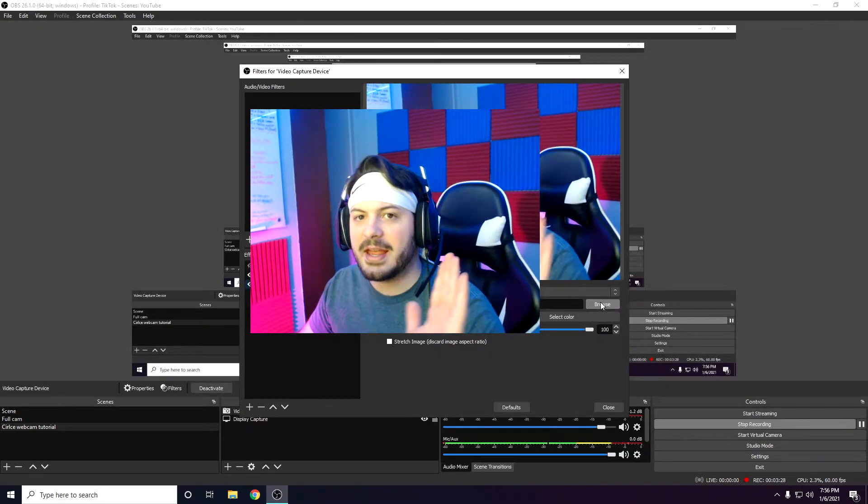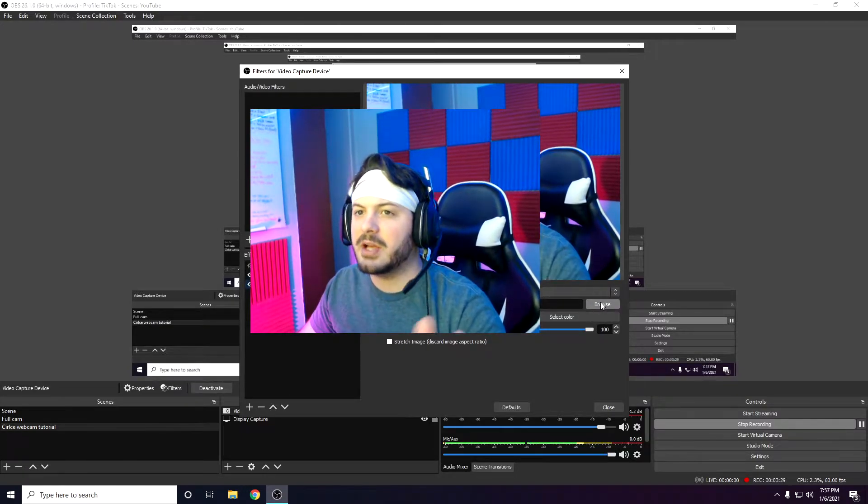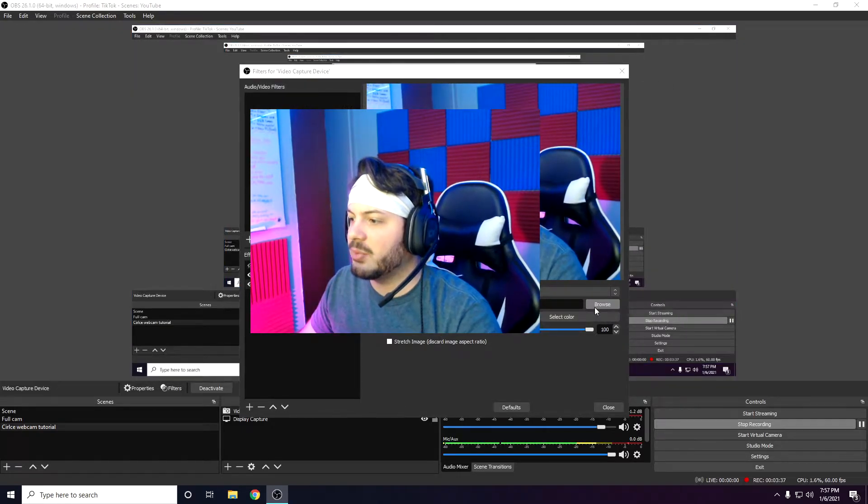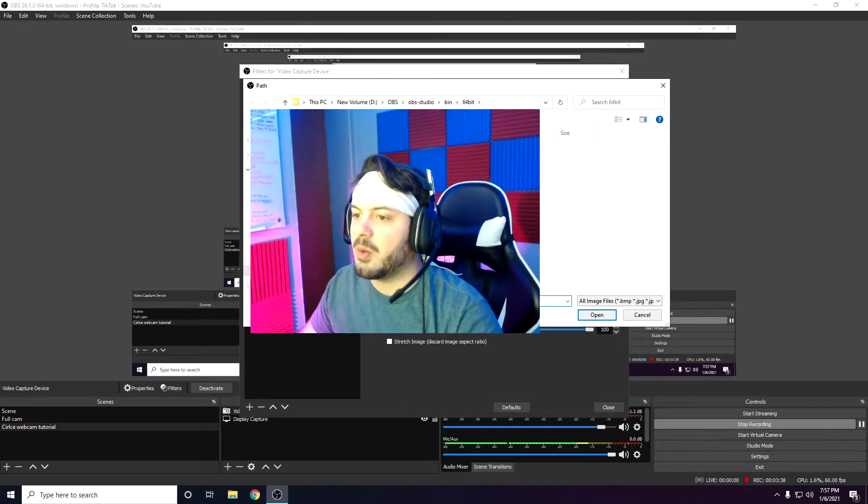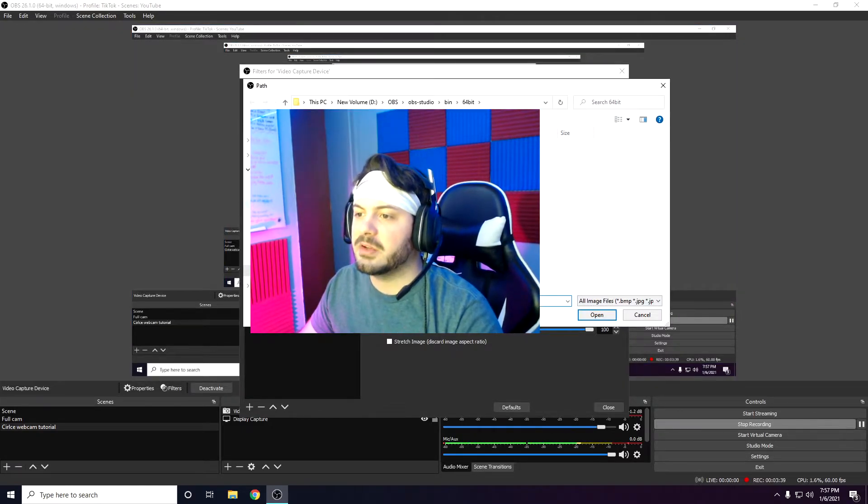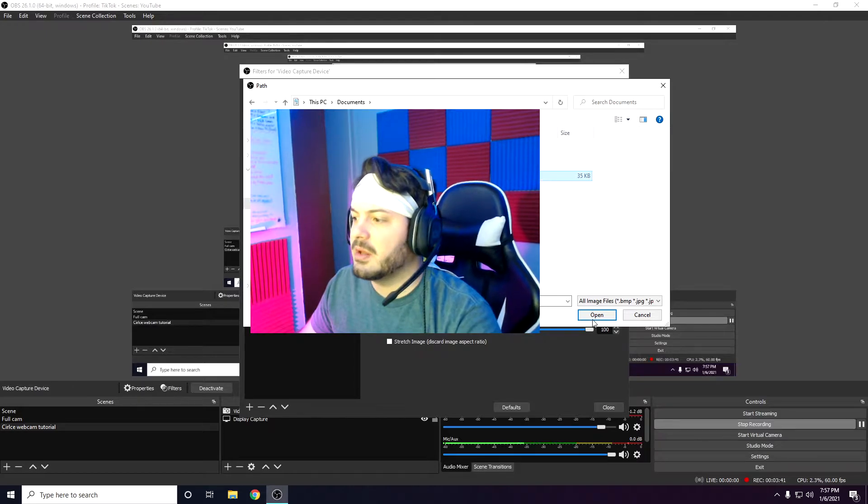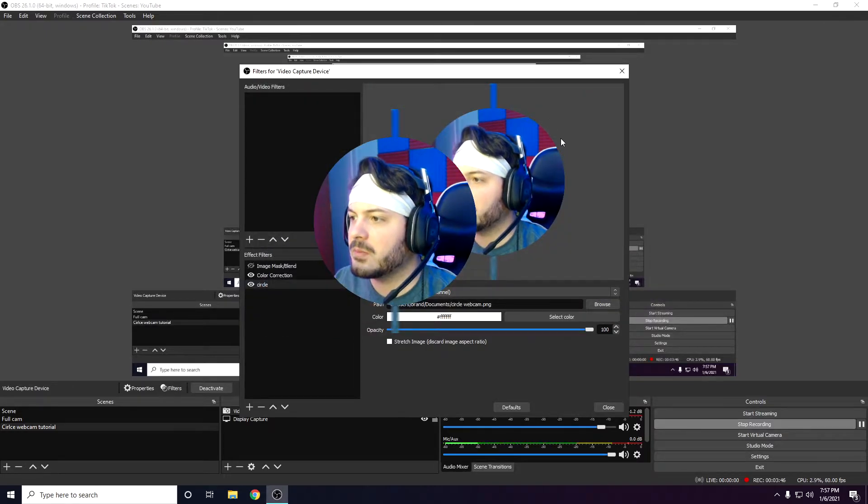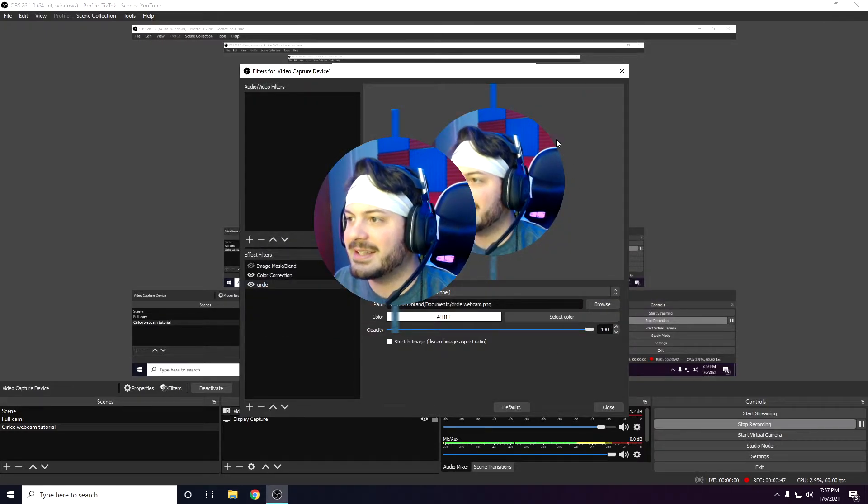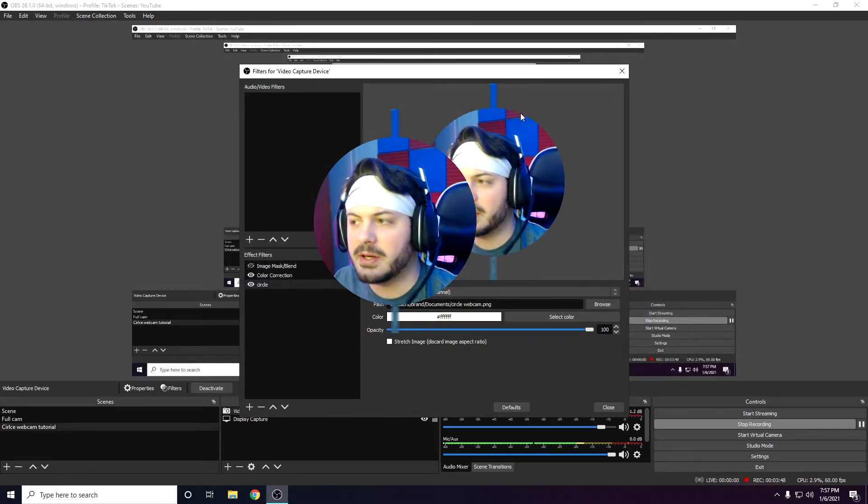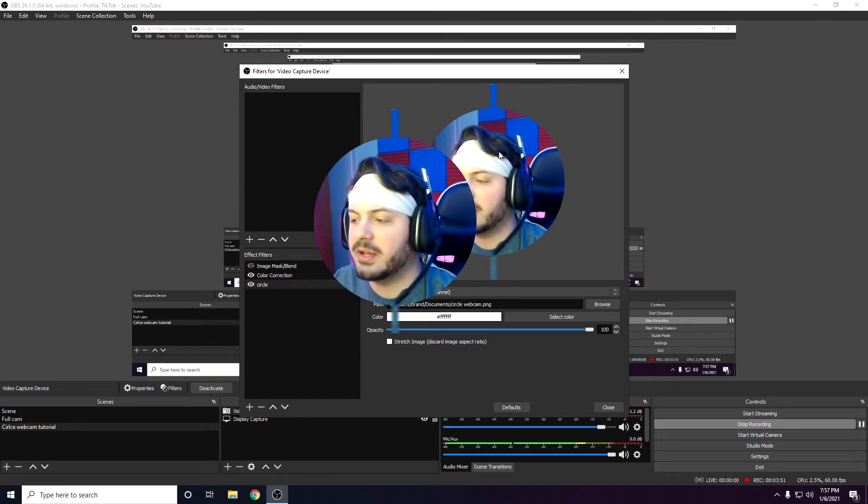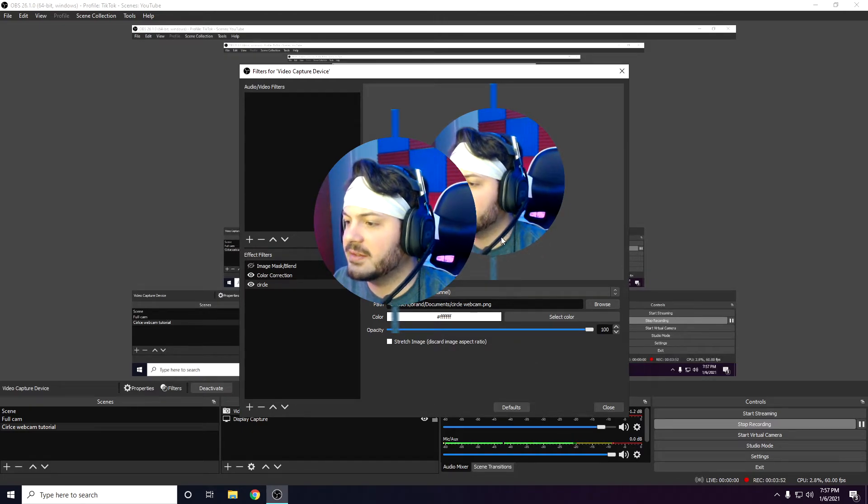And this is where that image I had you download comes in. You're going to click browse. Now it'll probably be under downloads for you, but for me, I know it's under documents. Click on it, open. And boom, you see it's got the little circle going here, but there are these two lines. I'll show you how to fix those two lines in a second.